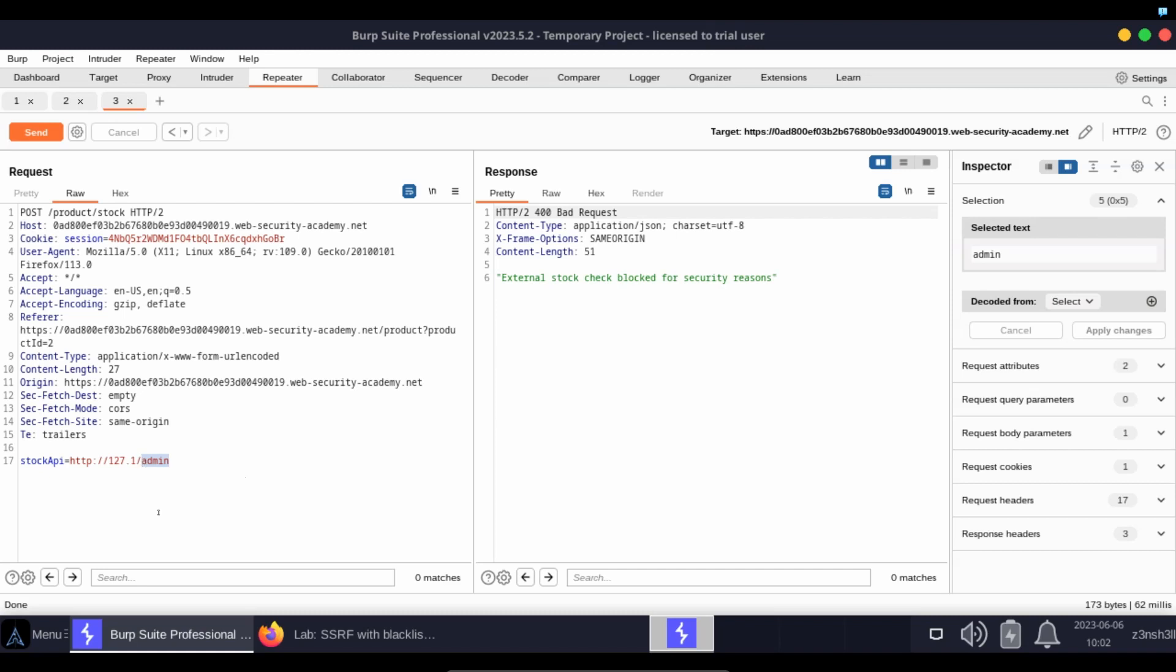Now one of the interesting things about a string such as admin, what is the URL encoded version of admin? Well, if you think about the way a browser works, a browser is only going to be URL encoding special characters, so admin is not going to get URL encoded.